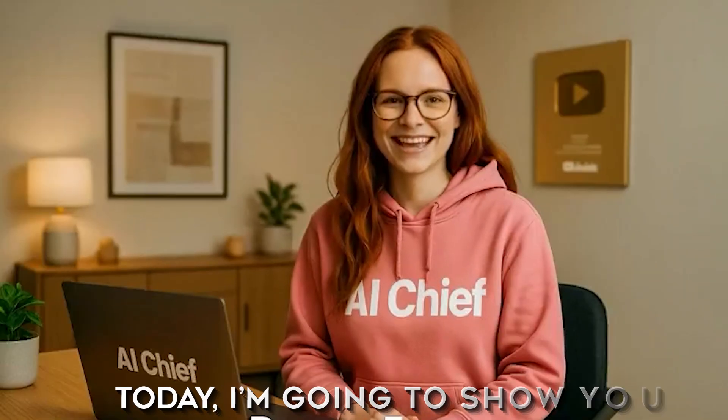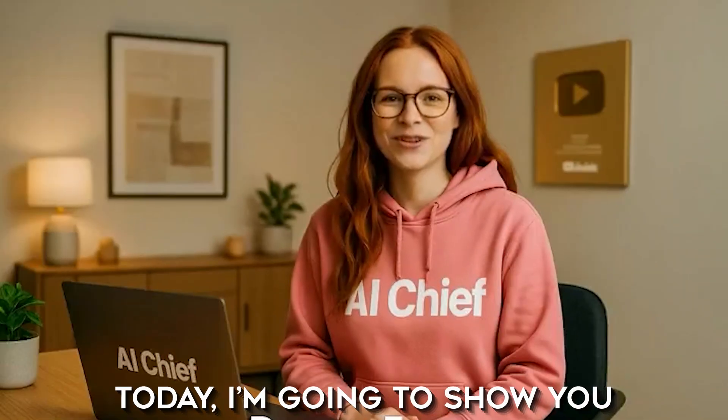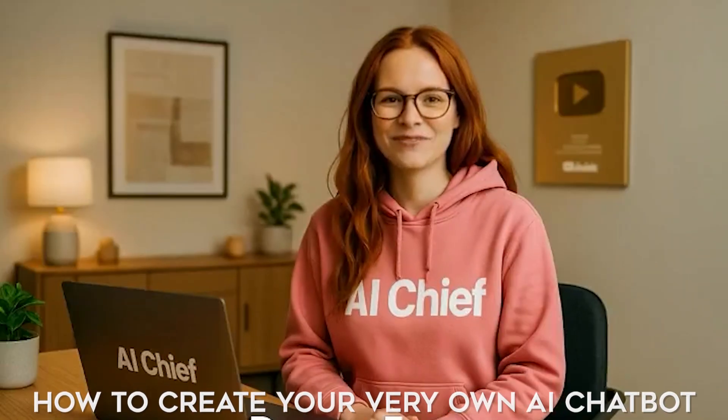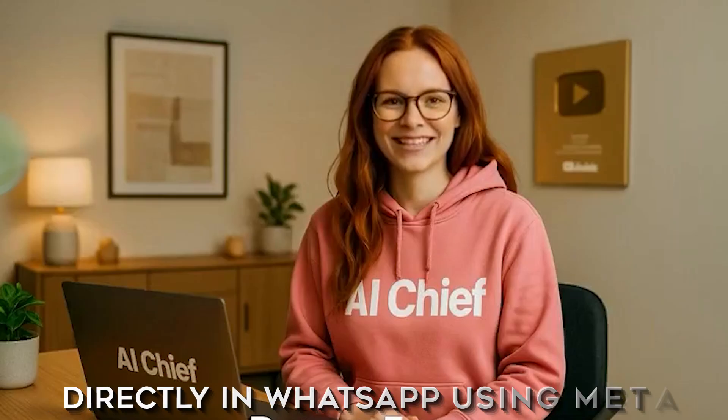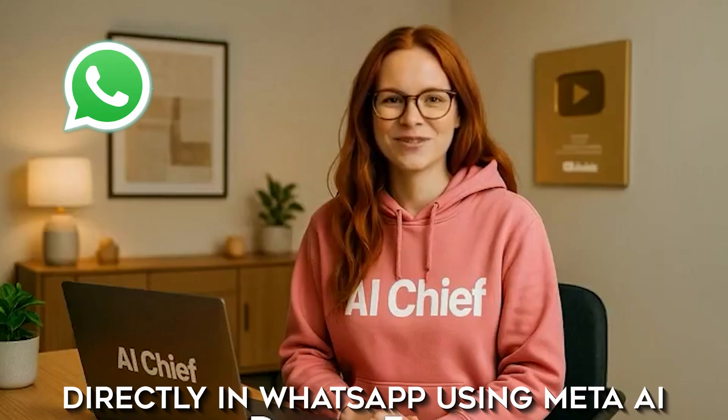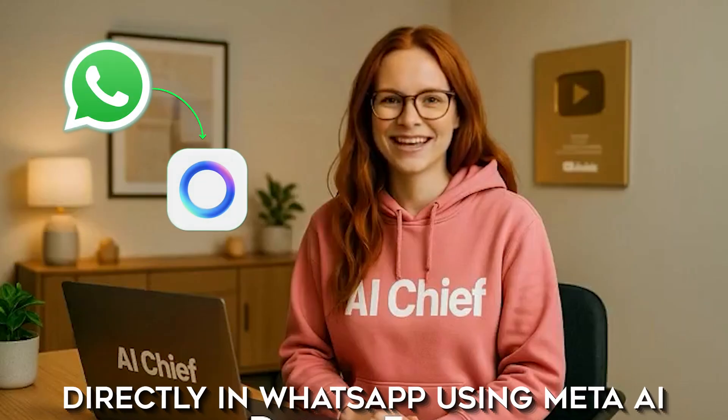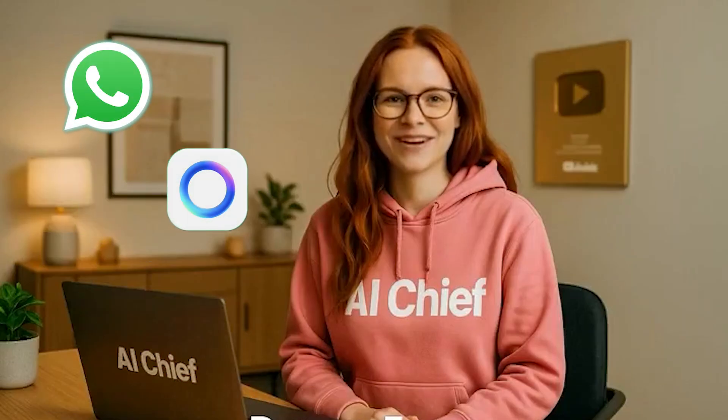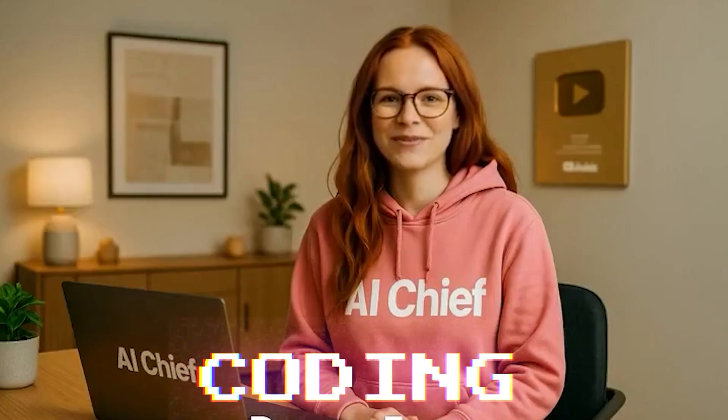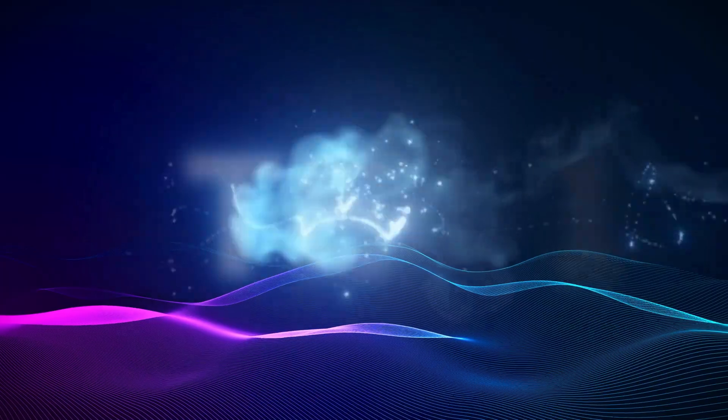Hey, everyone. Today, I'm going to show you how to create your very own AI chatbot directly in WhatsApp using Meta AI, and the best part? No coding required. Let's get started.